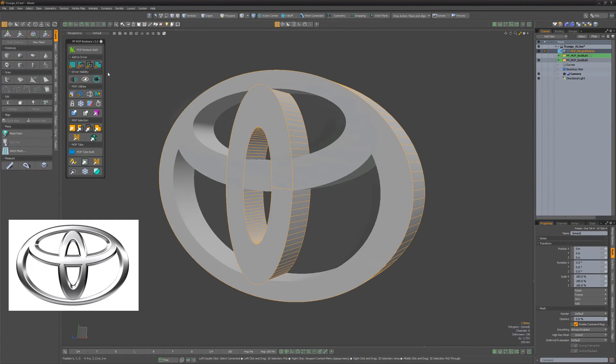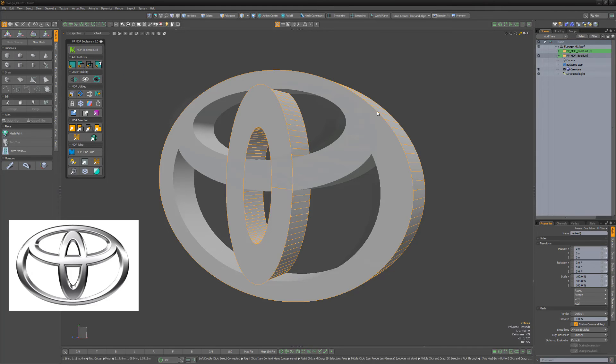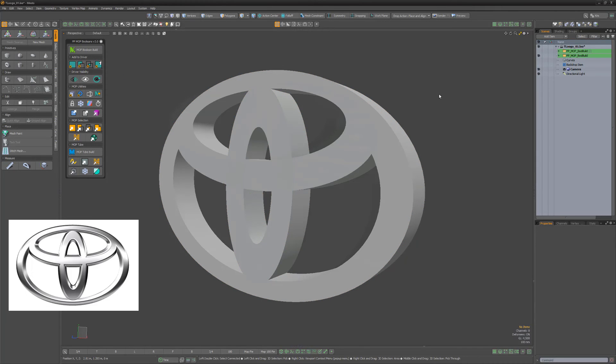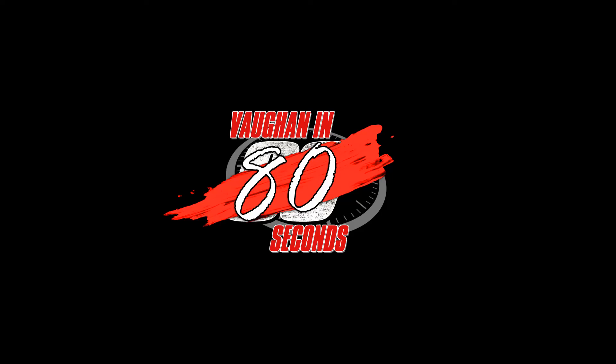Hide the second mop build and unhide the first mop build. With the center still selected, shift select the main cylinder then click add alternate union 1. The logo will now be complete.